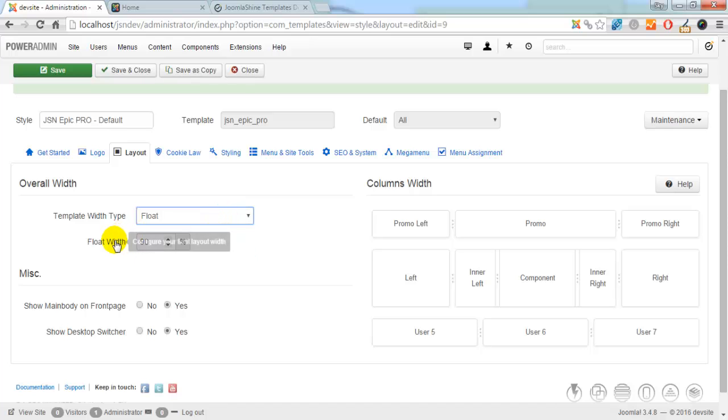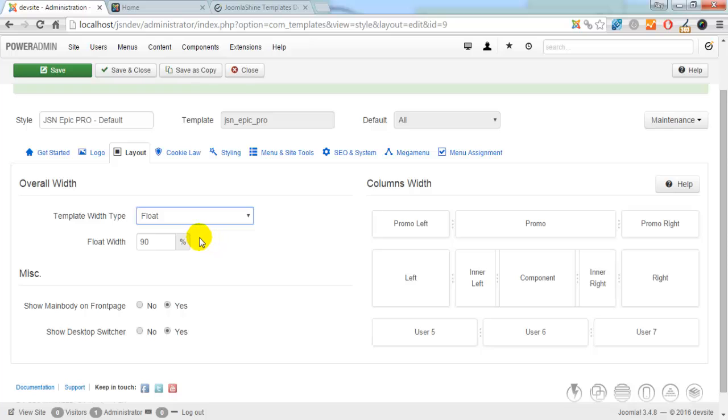Float. Template width is fixed in percentage, which is defined in parameter float width.